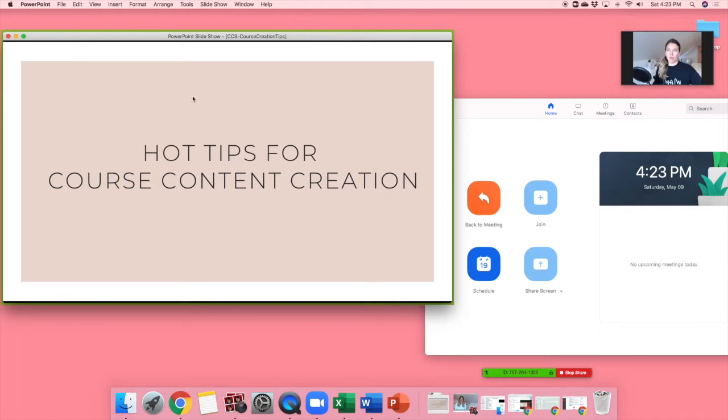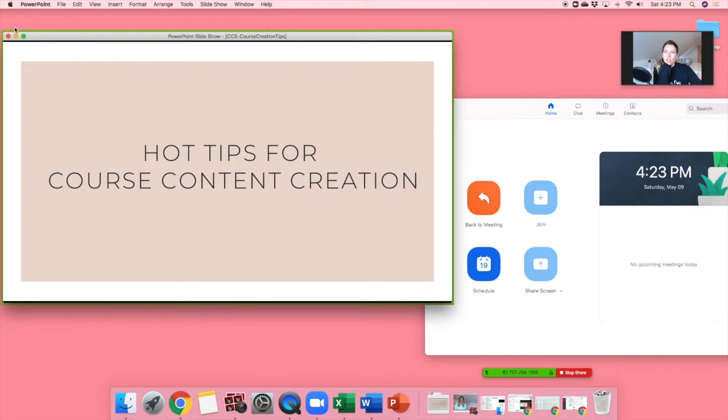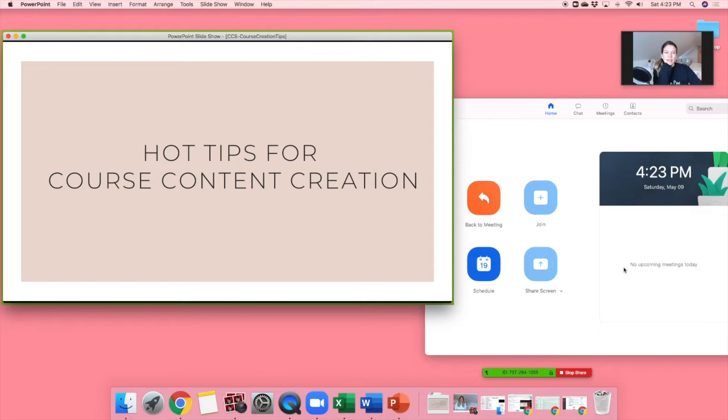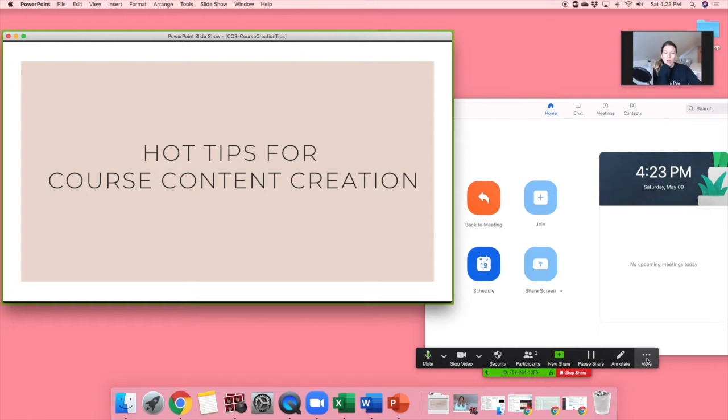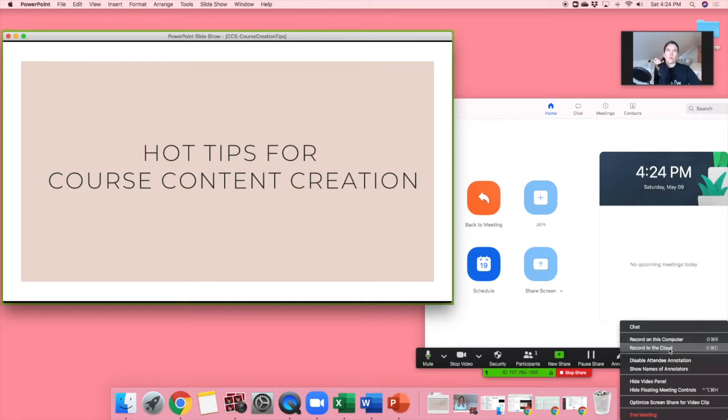And what you can see here is, see how it's green around my presentation? So that tells me that this is the screen that's recording. So then when I come on down here, if you hover over the green and red bar, this all pops up. When you click on more and then record on this computer. Don't record to the cloud because that'll record to your Zoom account. You just record to this computer.